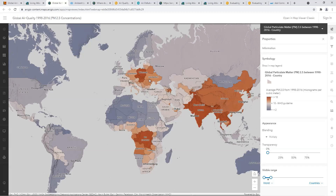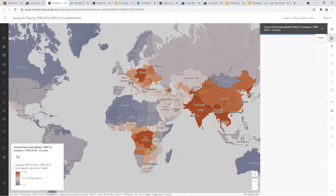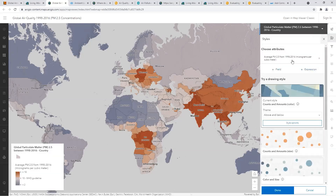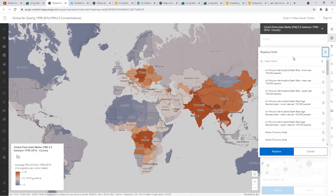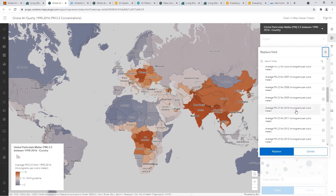We can immediately see some interesting patterns in this map, and while you can just use this map as it is, I'm going to show you how you can customize it. Right now we're seeing that 19-year average, but I want to change what is being shown — instead, I want to focus on one particular year of data.